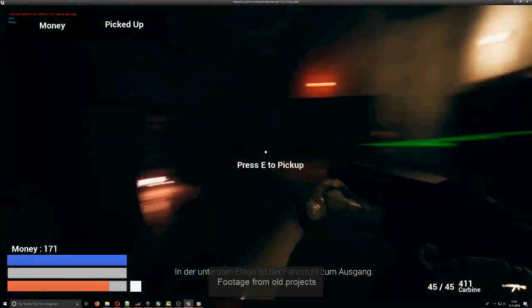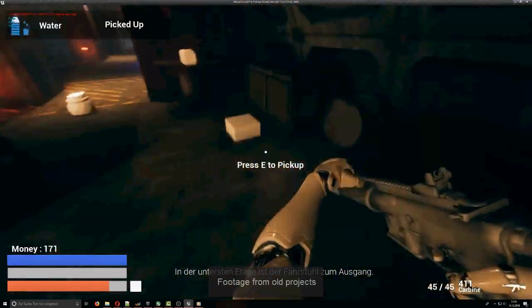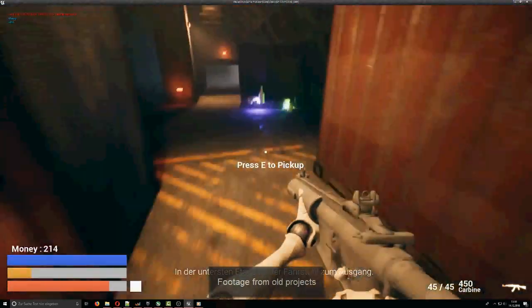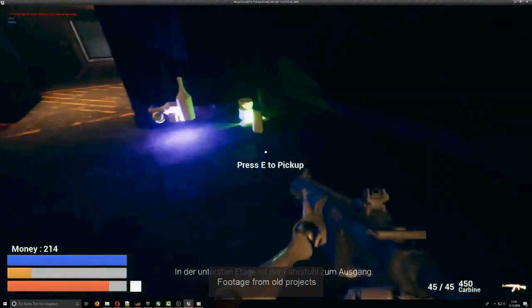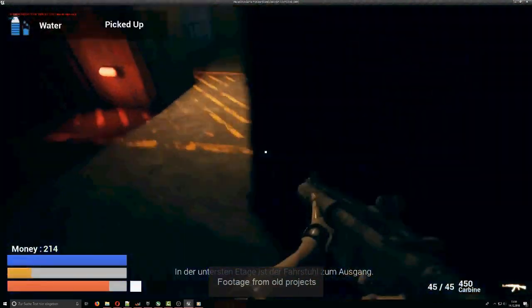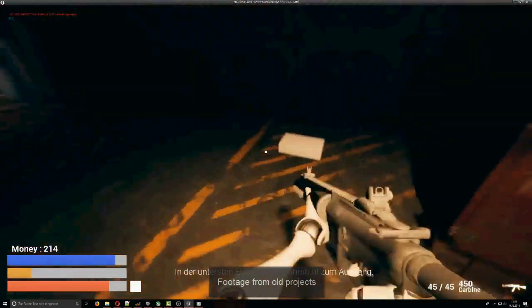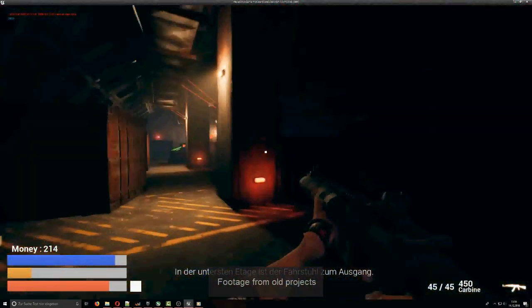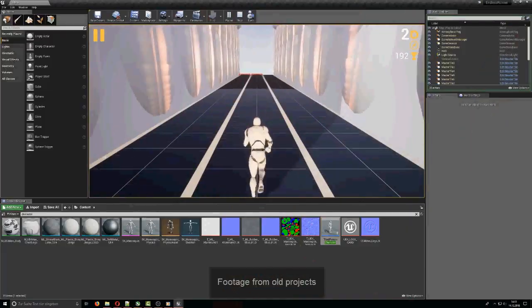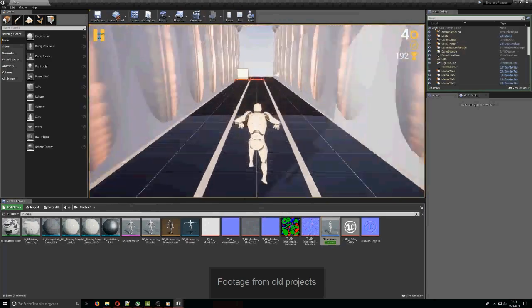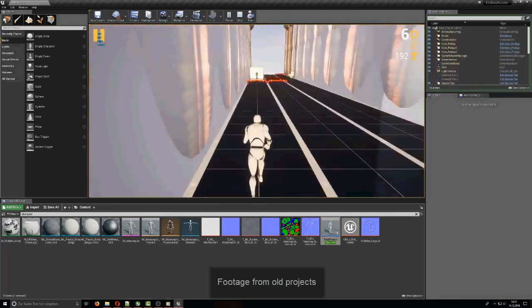I want to create most of the stuff by myself but I think I'll also buy some assets to create landscapes etc. because I don't have much experience with it at the moment.